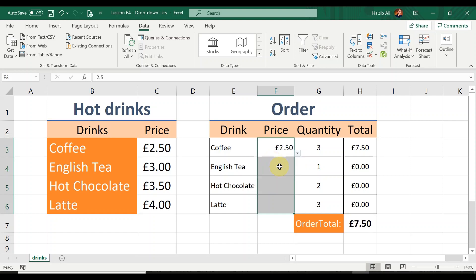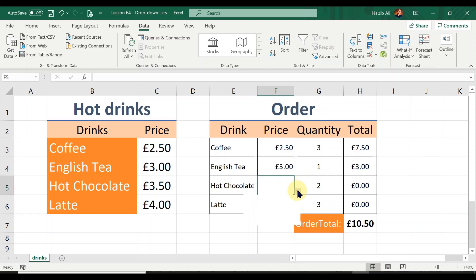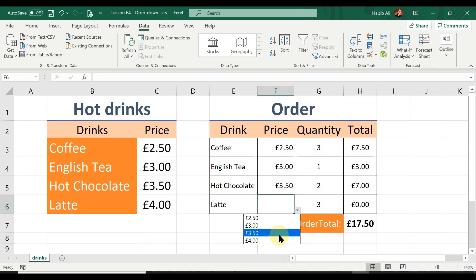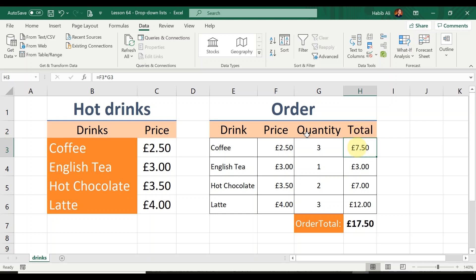Now when I click the arrow on each price cell you can see the four prices are visible — Coffee is £2.50, English Tea is £3.00, Hot Chocolate is £3.50, and Latte is £4.00. I've pre-typed some quantities and under the total column I've created a simple multiplication formula to work out the total for each drink, plus a SUM function at the bottom. The full order total in this example is £17.50.